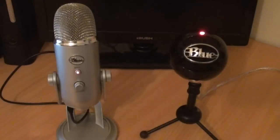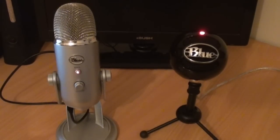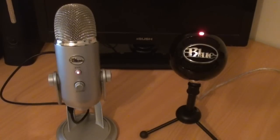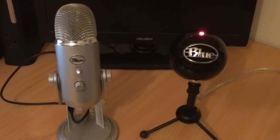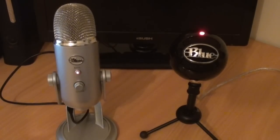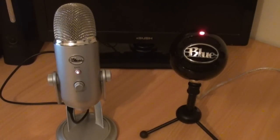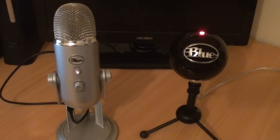Now these microphones both sound very similar, which is what normally confuses people, as the Blue Yeti is nearly double the price of the Blue Snowball, so you would expect it to have a lot better quality. But I would say the Yeti has a slightly better audio quality, but it's barely noticeable.